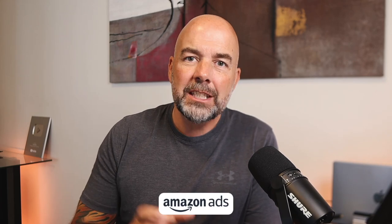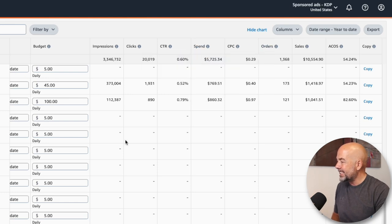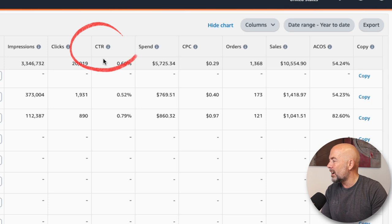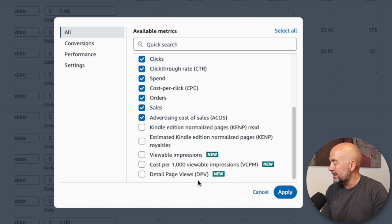Amazon ads can be very confusing, especially when it comes to interpreting the data. You publish your KDP book on Amazon, you decide to run an ad campaign, log into your dashboard and see data like CTR, CPC, ACOS — and if you really want to go to town, you've got other terms like DPV, VCPM and KENP. In this video, I'm going to give you a basic rundown on how to interpret the data and give you the four main areas to look at and what action to take.